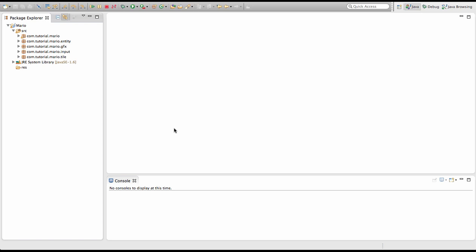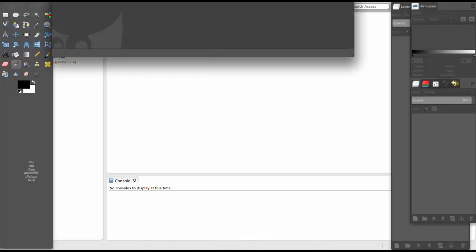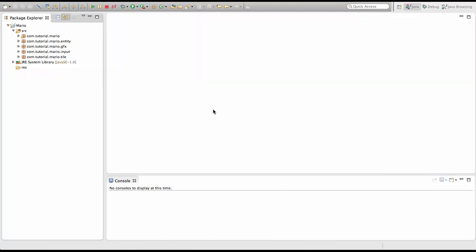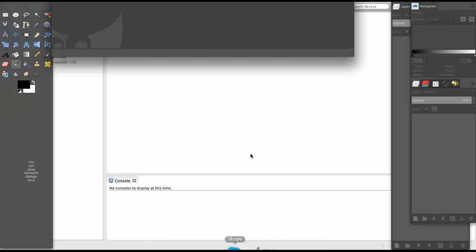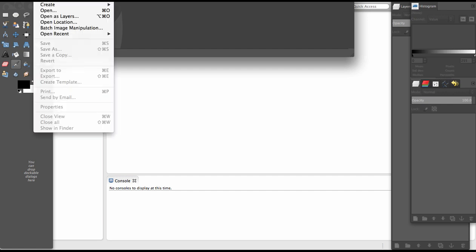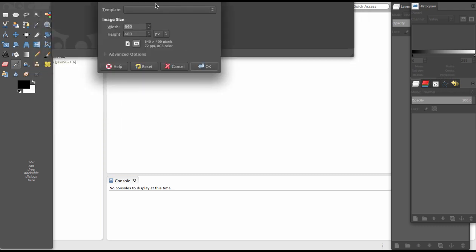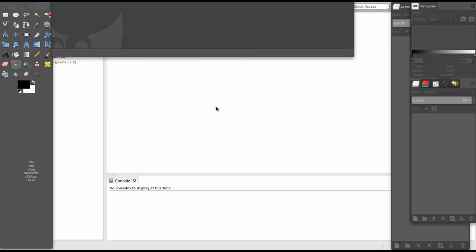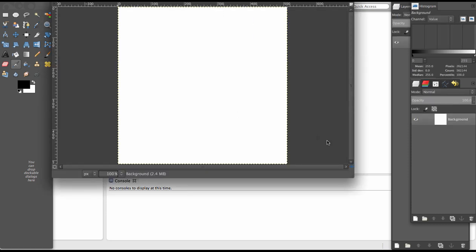I use GIMP, some of you use Paint.NET, Photoshop, whatever you use will work. I'm gonna go to File, New and create a new image. Because our images will be 32 by 32, let's make it something like 512 by 512 or 1024 by 1024, stuff like that because it's divisible by 32. I'm gonna make mine 512 by 512 and click OK.